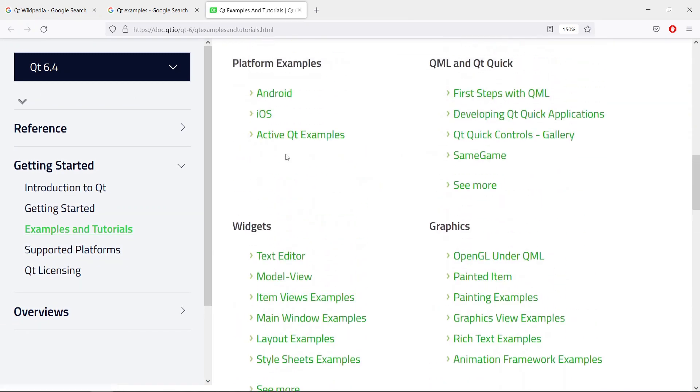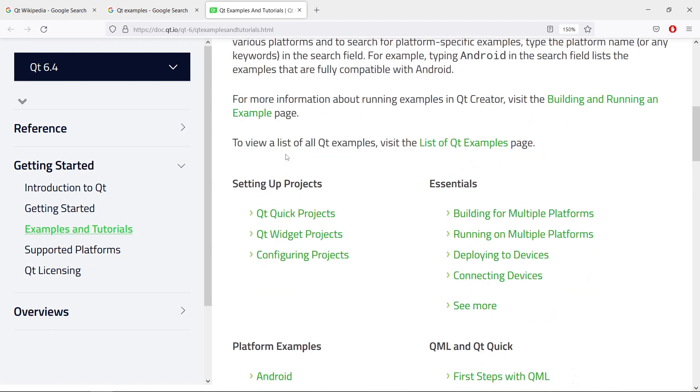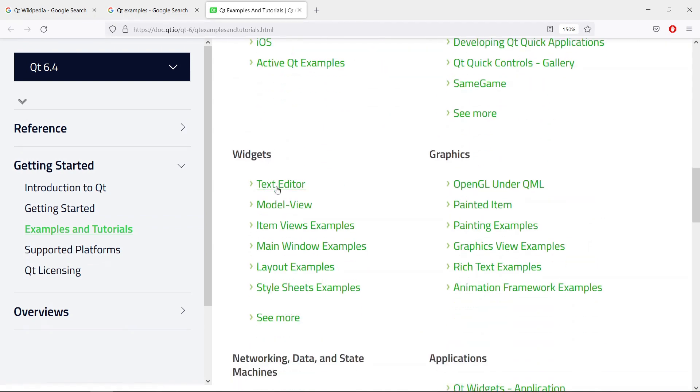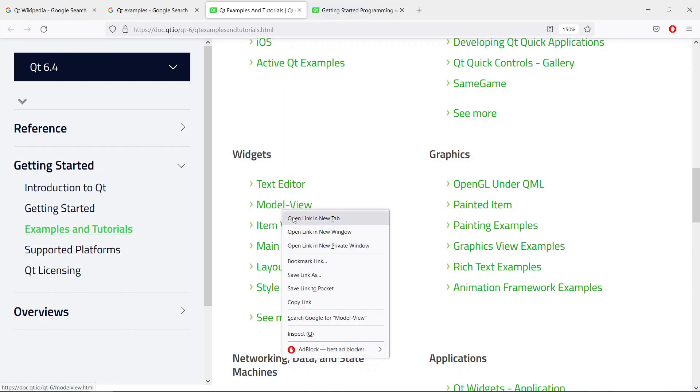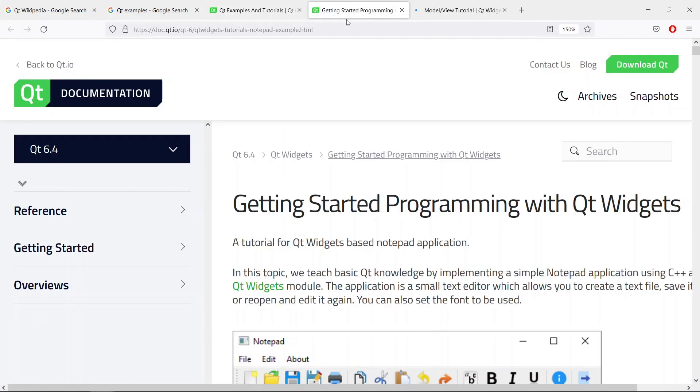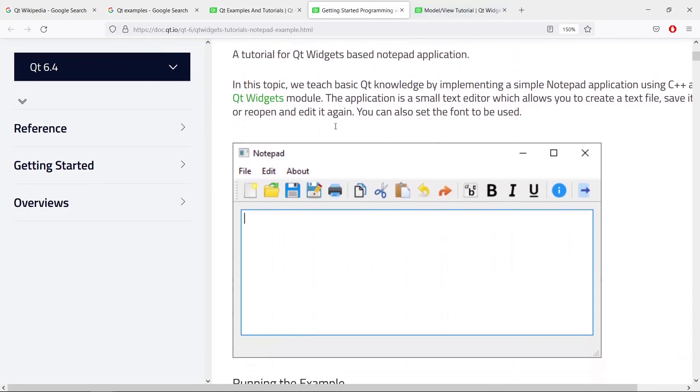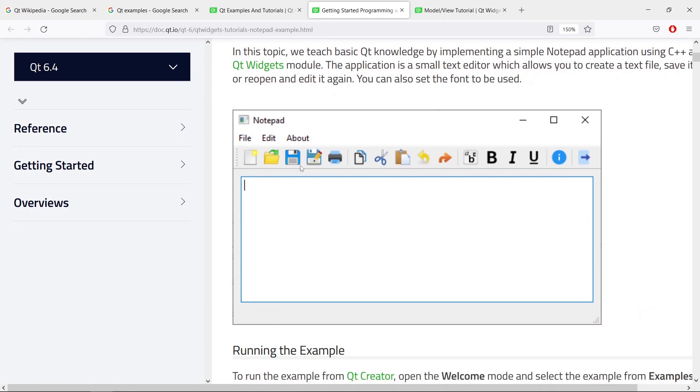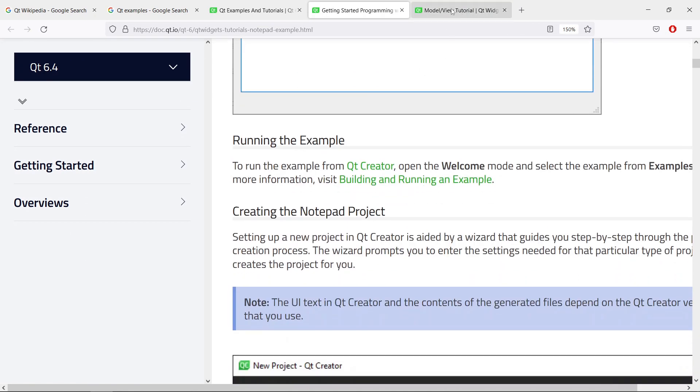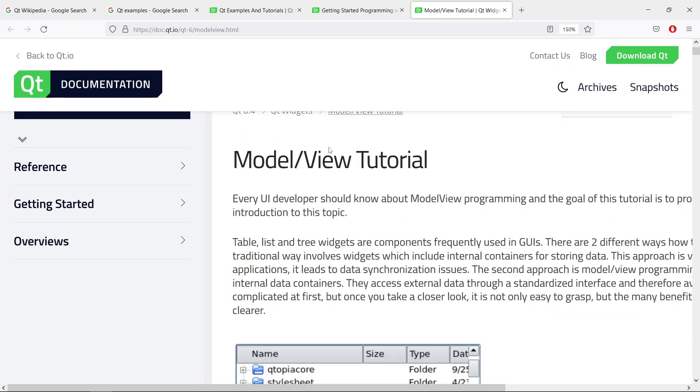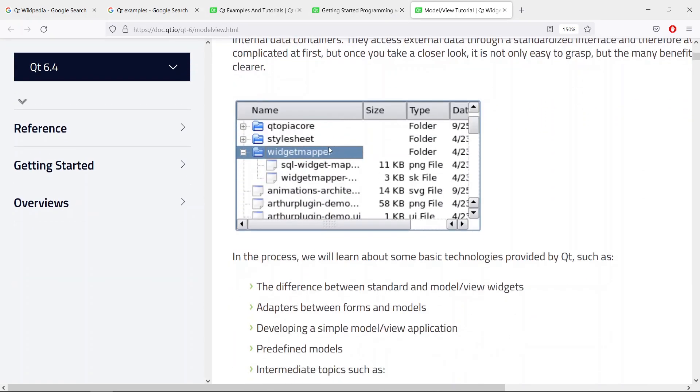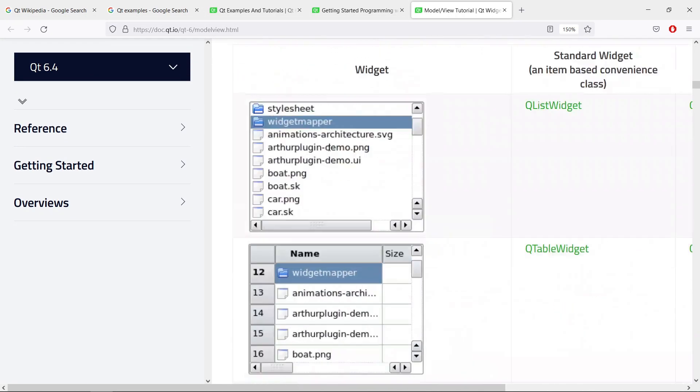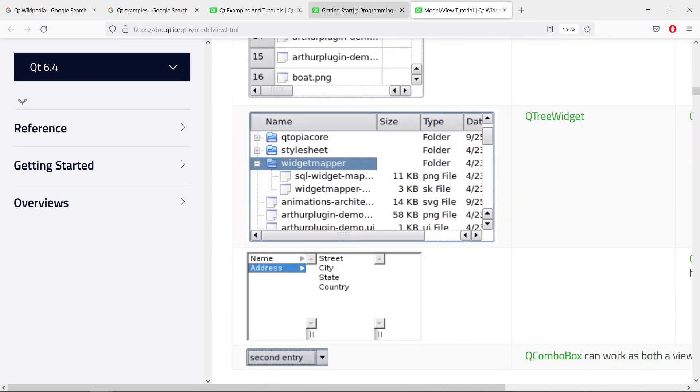If you go down and you see examples for Qt widgets, for example, if we open the text editor example here, or the model view example, you will see that you can build something like this. And this is something we even build in our course here, but that's going to be in Python. You can learn about the model view architecture. You can really do all kinds of crazy things through these examples here.